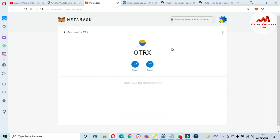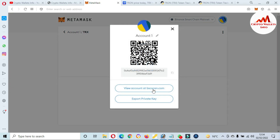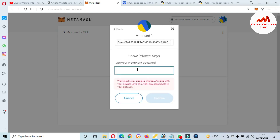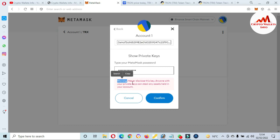After adding any token, just simply click on that token which you have added. Now click on the DRONE token, then click on the three dots. After that click on account details, and then the option is available here: export private key. This is necessary for you. Enter the password which you applied when you created the account. You must read the warning before showing your private key: never disclose this key to anyone, because if you share your private key your funds may be lost.